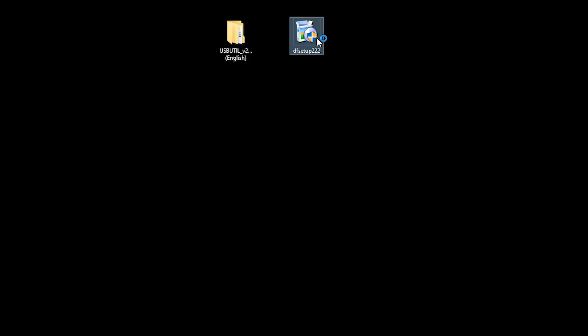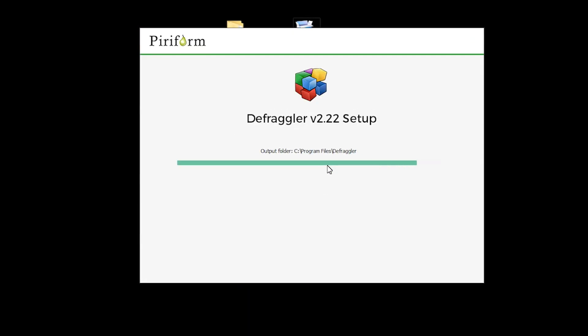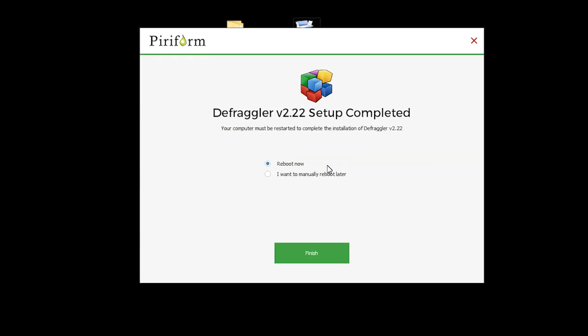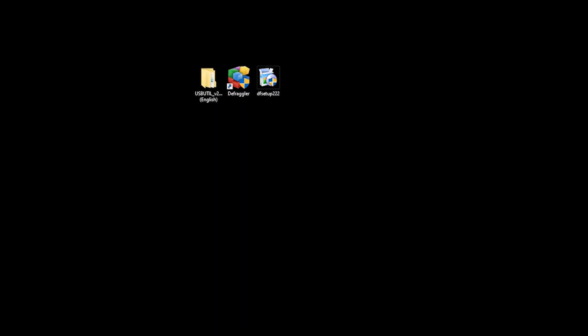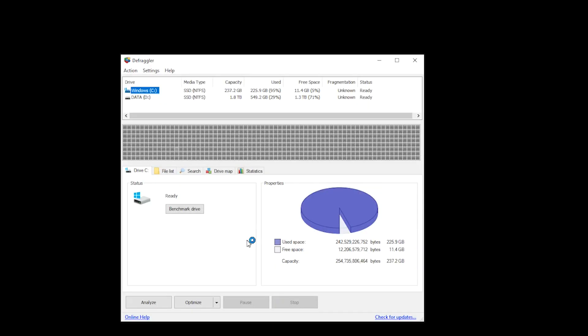We then launch Defragula so we can initiate the installation process. It may ask you to reboot your machine and once you reboot it, you can then open up Defragula. But of course, select the correct option that works for you and then select Finish. Once the installation is complete, you can then delete the Defragula setup file and then launch Defragula.